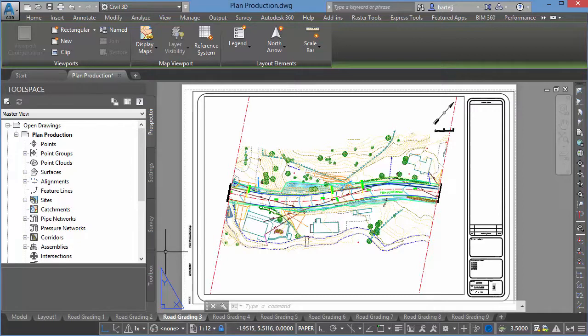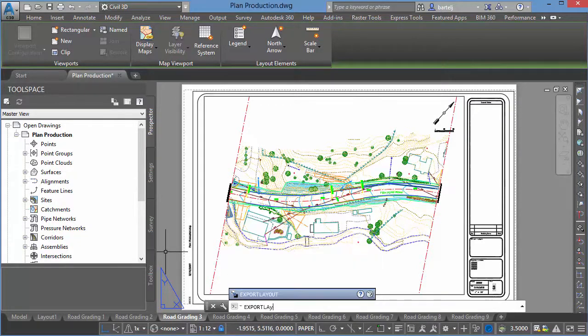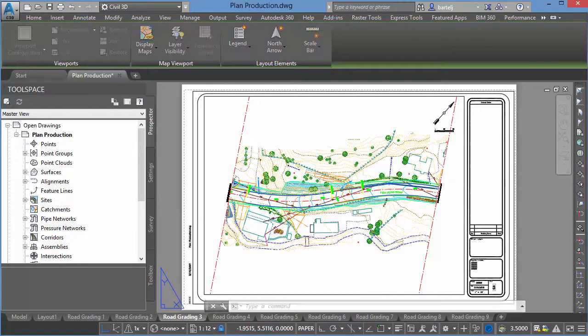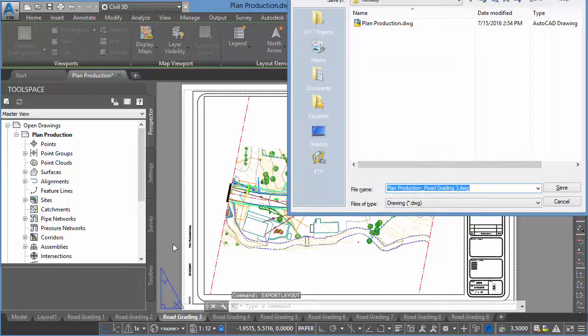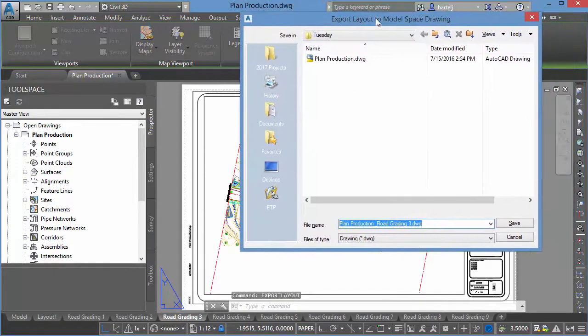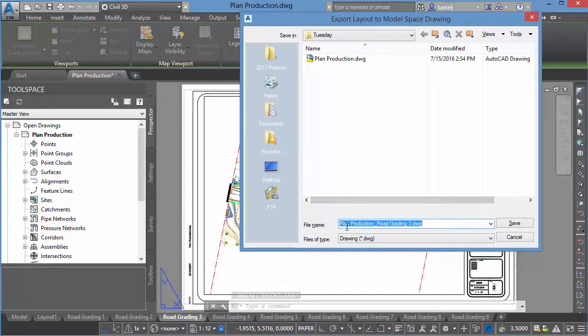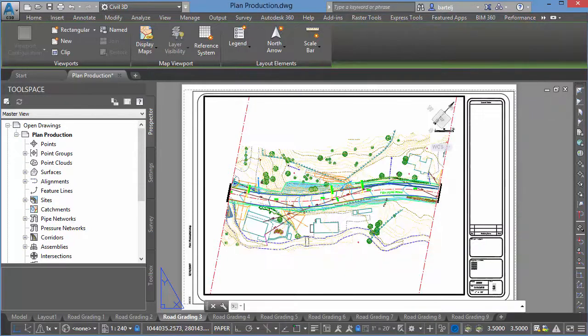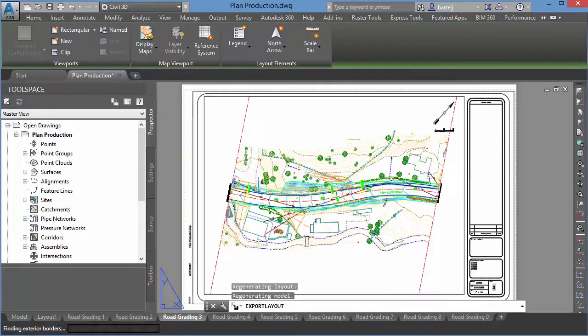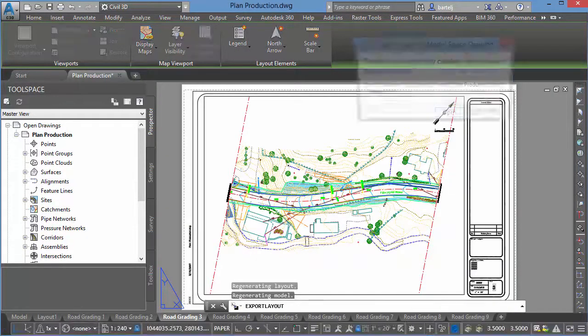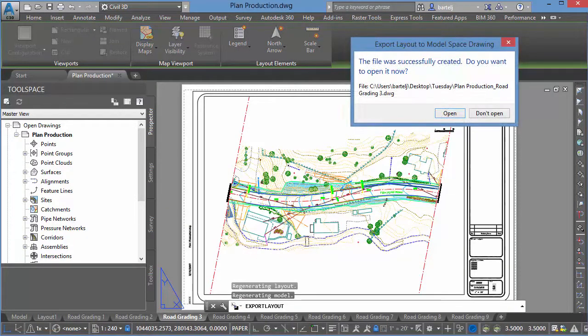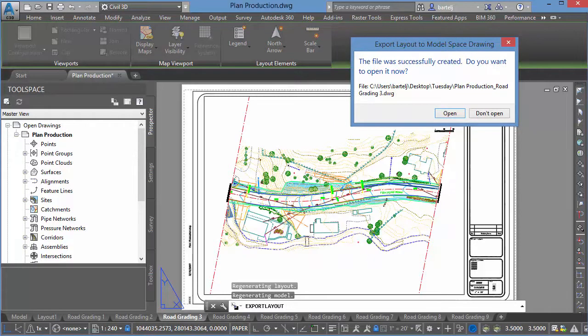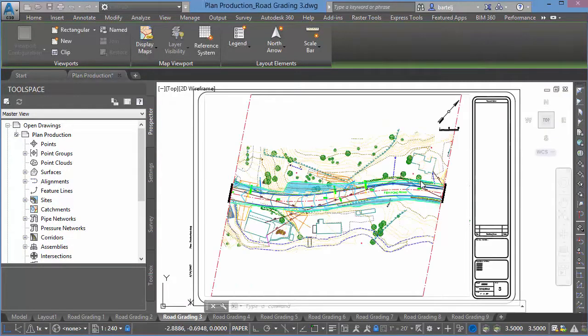So what we're going to do is I'm going to type in Export Layout. We'll hit Enter. It's going to ask us where we would like to take and send the file. It's going to use the name of the file we're in plus the name of the layout, so Plan Production Road Grading Sheet 3. That's fine. We'll go ahead and save that. It's going to go ahead and export it. The file was successfully created. We'd like to open it now. Sure, let's go ahead and open the file.